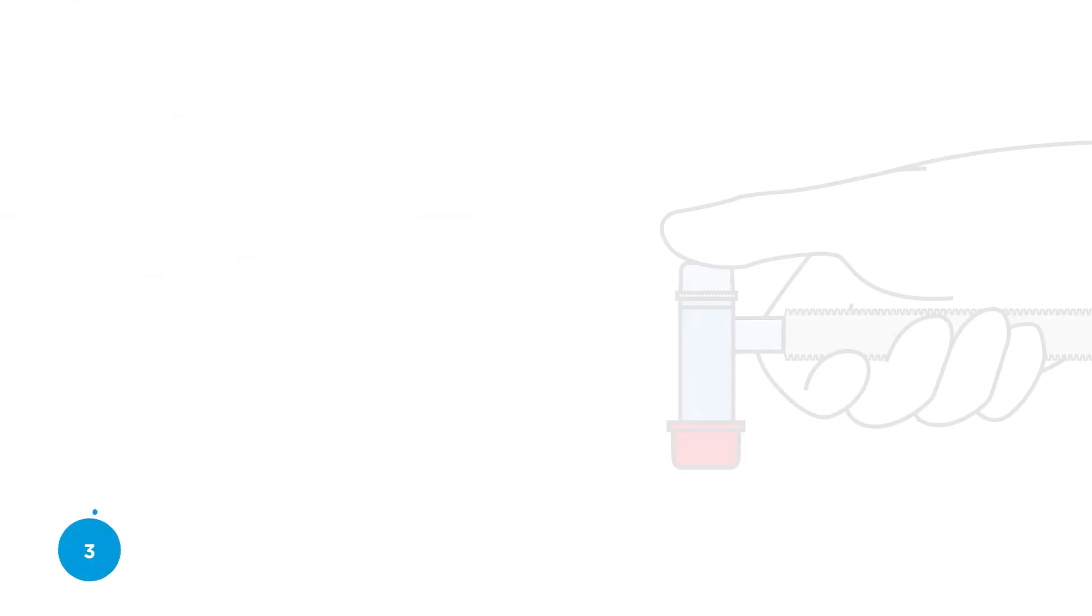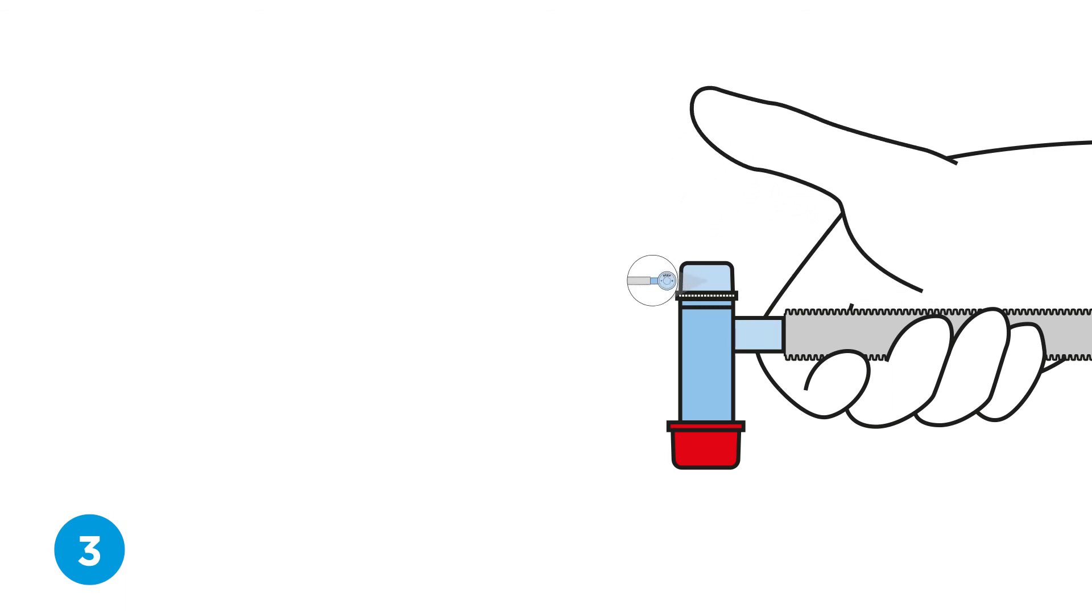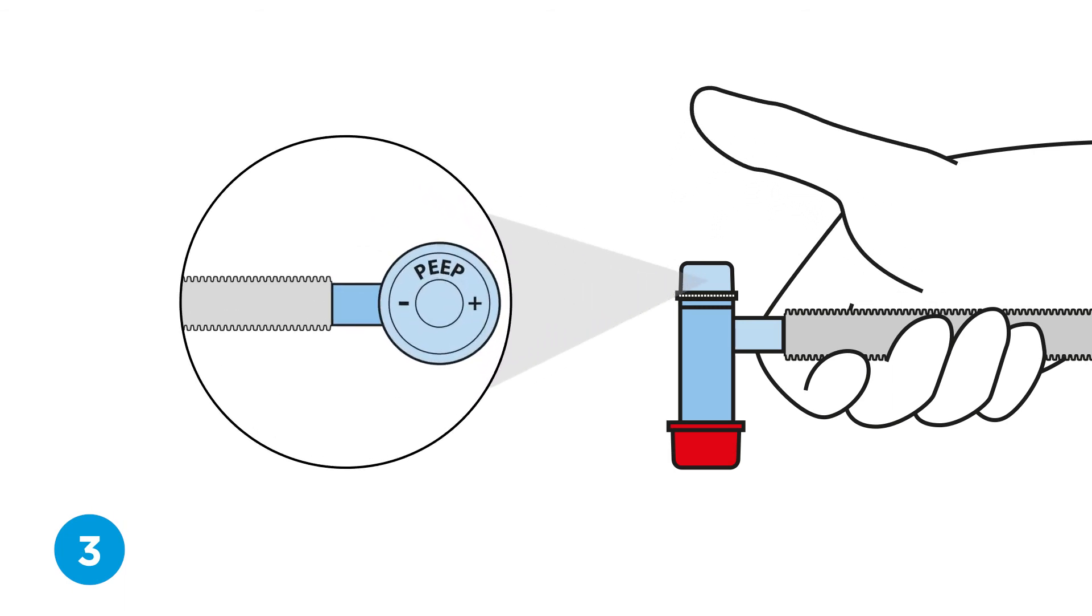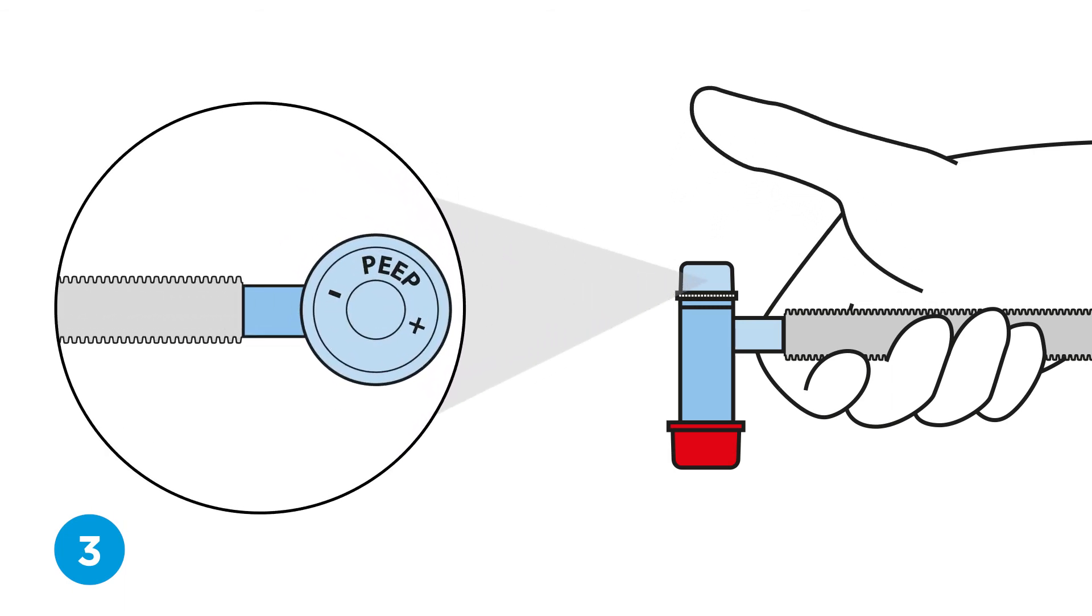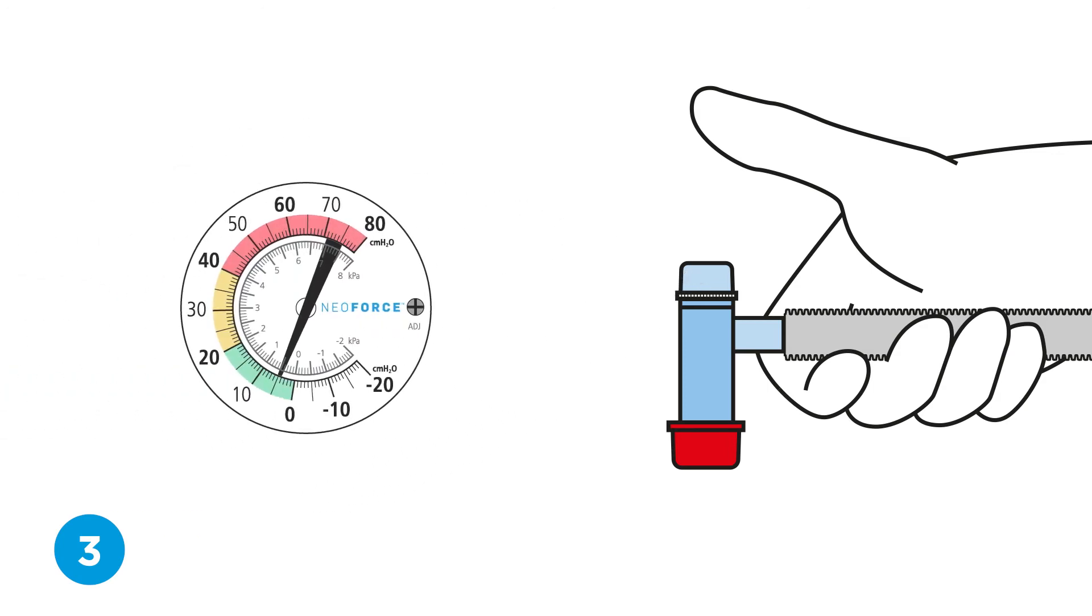Step three, set the PEEP. Adjust and set the desired PEEP level by turning the T-piece cap and verify settings on the pressure gauge.